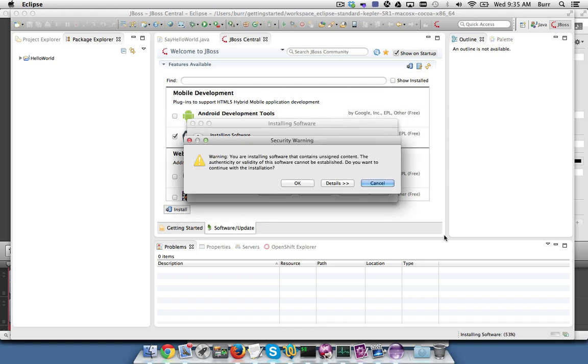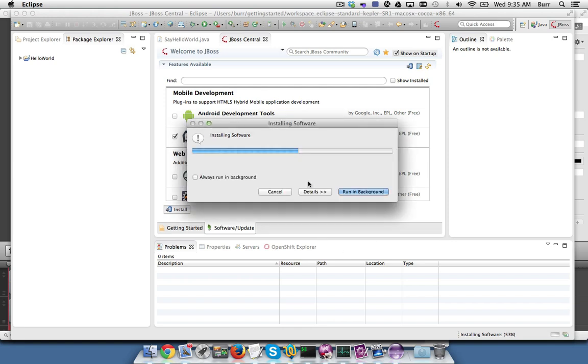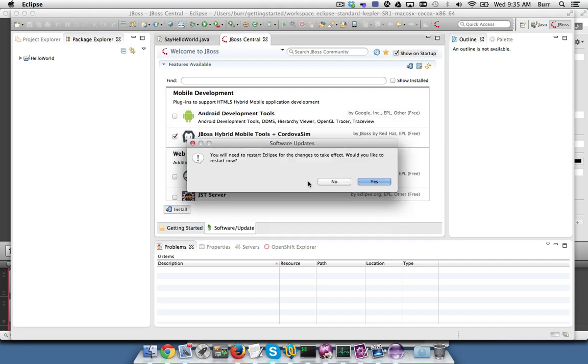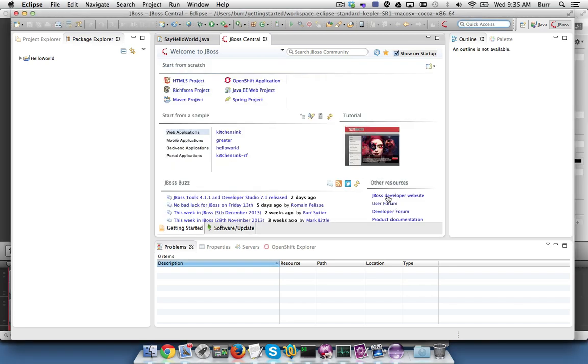Agree to the security warning, hit OK. And then you'll need to restart Eclipse to see the changes. OK, now that Eclipse is restarted, I have JBoss Central up in front of me. I've installed the hybrid Cordova tooling.